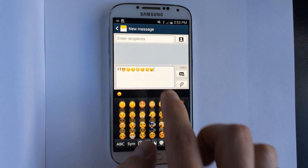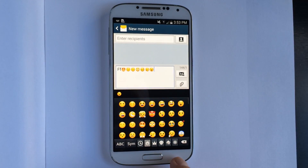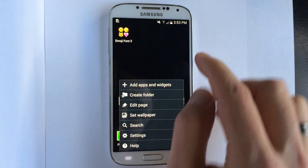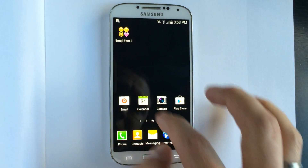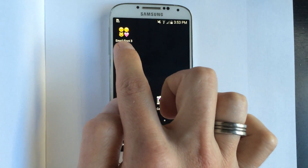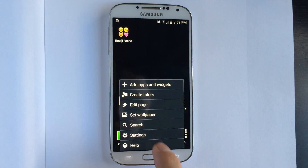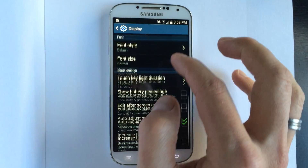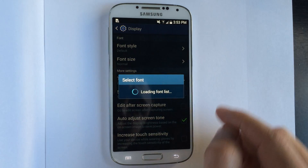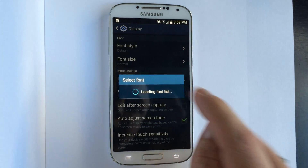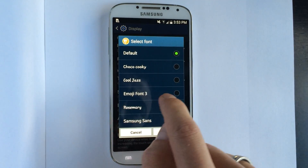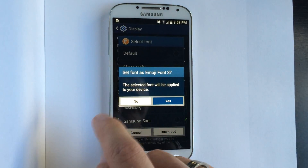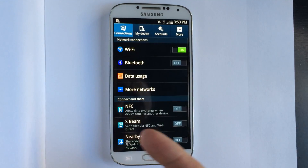Getting to that smiley is the way to get to emojis on your stock keyboard. Now let me show you what's going to happen. We have our app installed, we can go into settings, go into display and change our font again. We're going to change it to the one that the app came with, which is Emoji Font 3. Any of the font apps or emoji apps will have a different one that you can set it to.